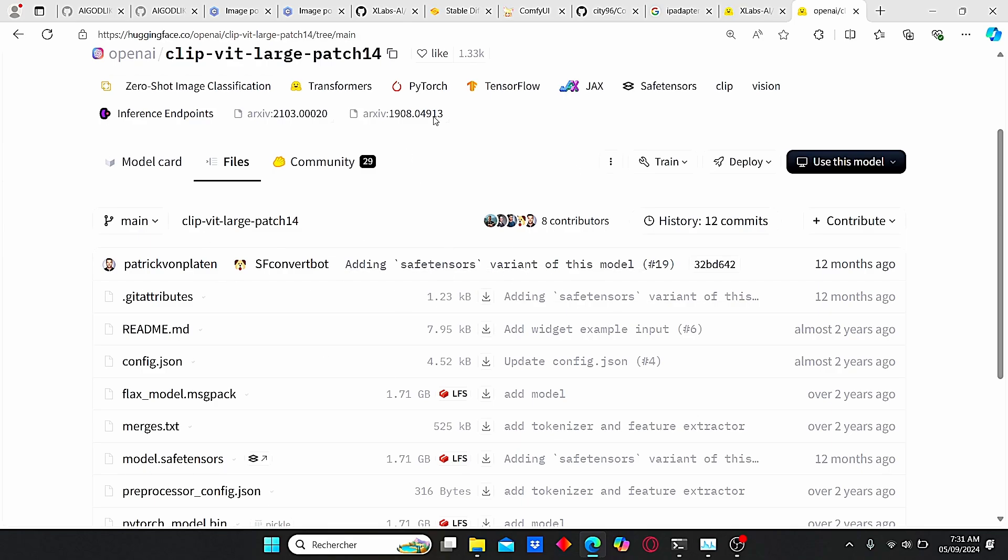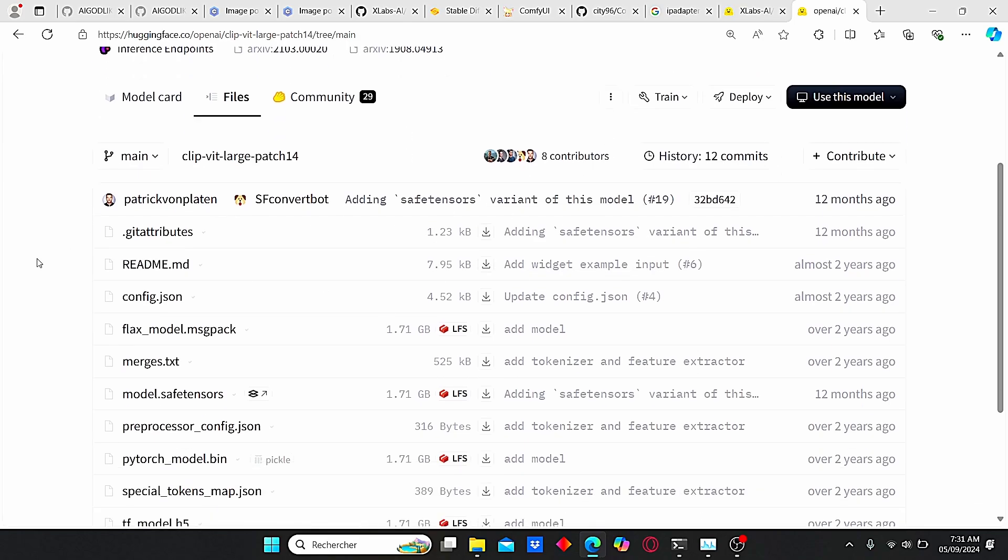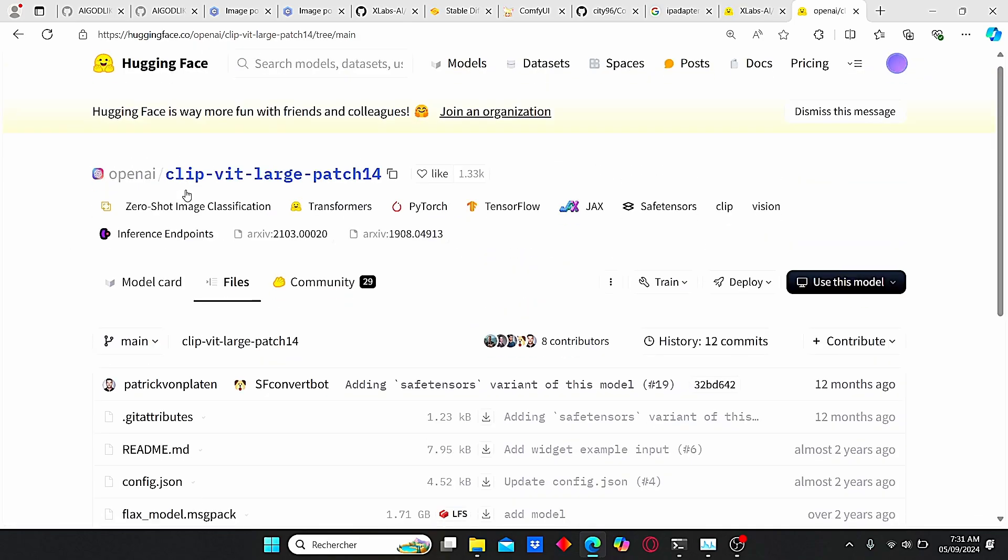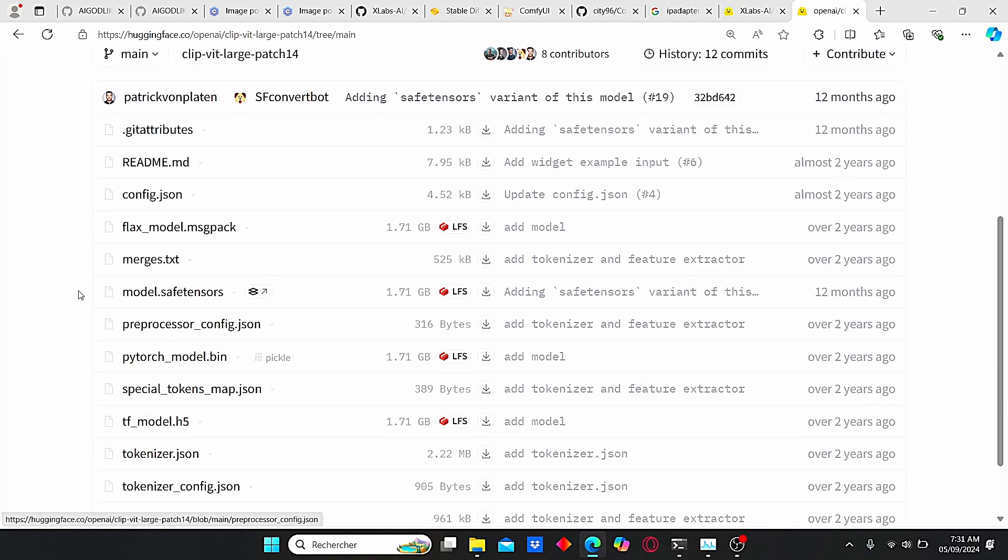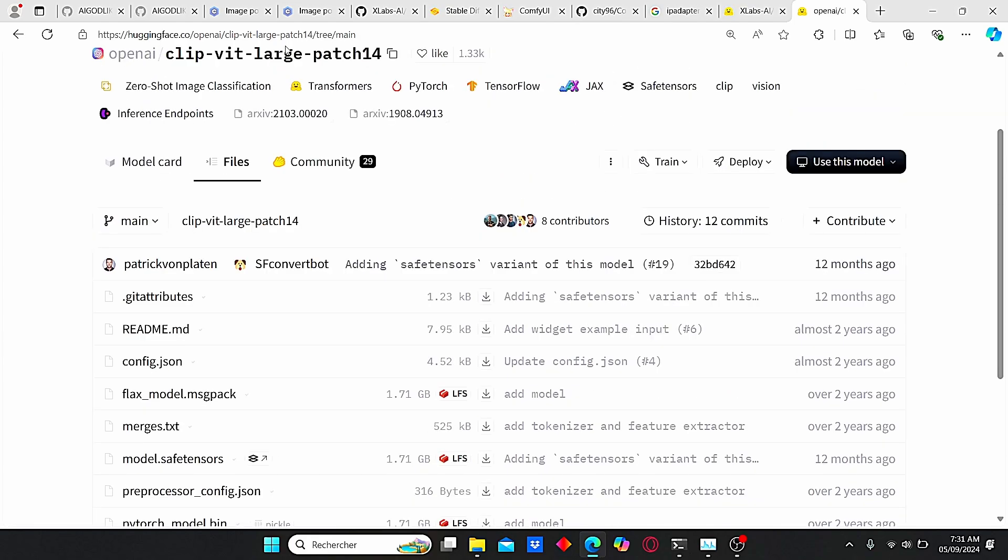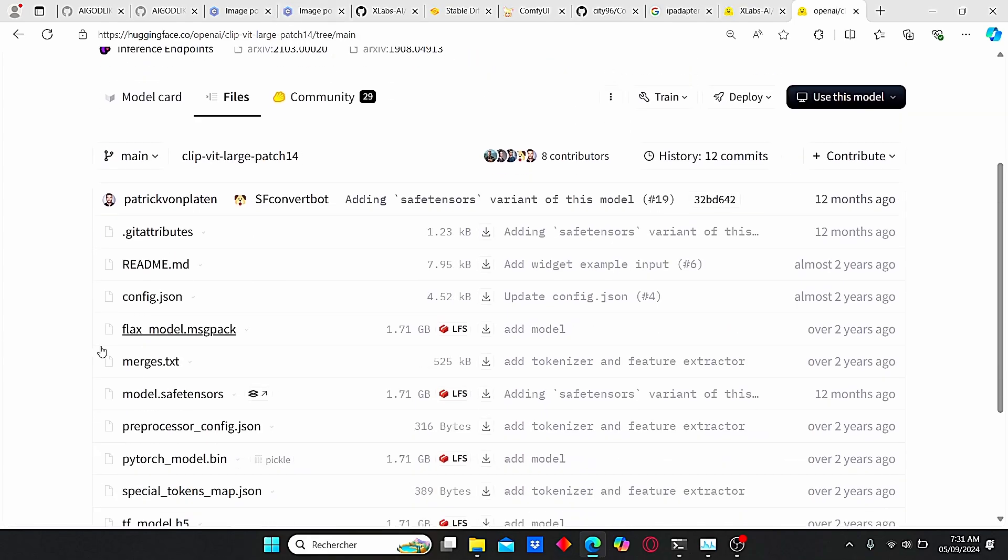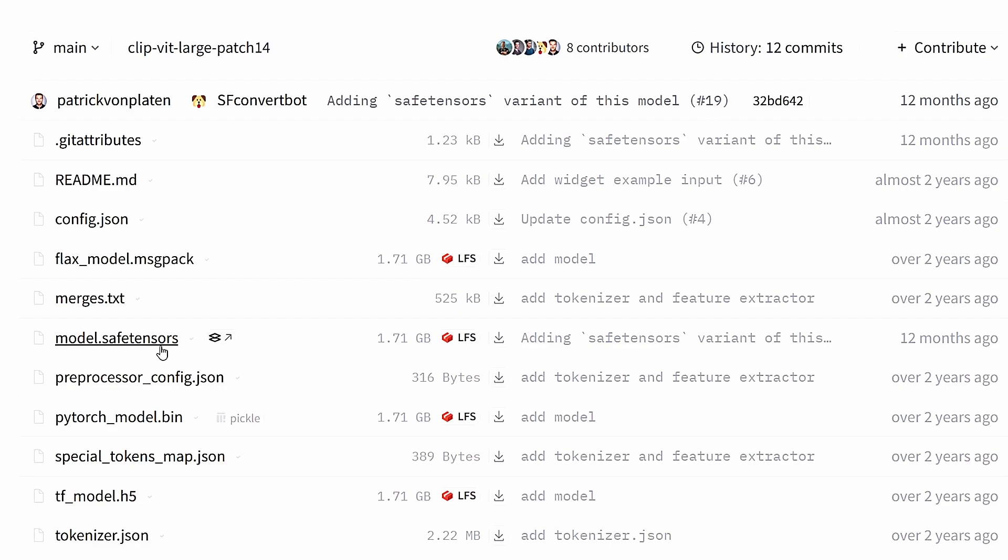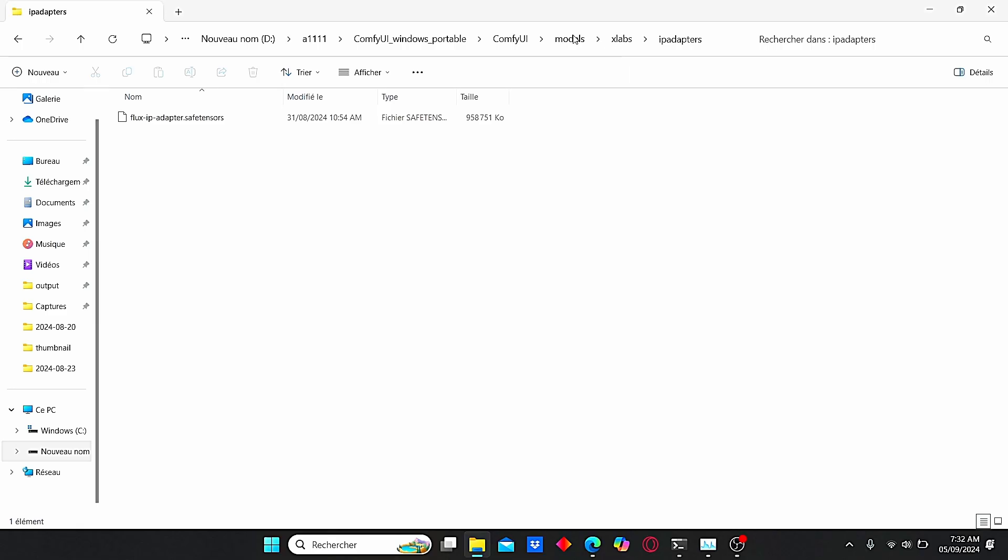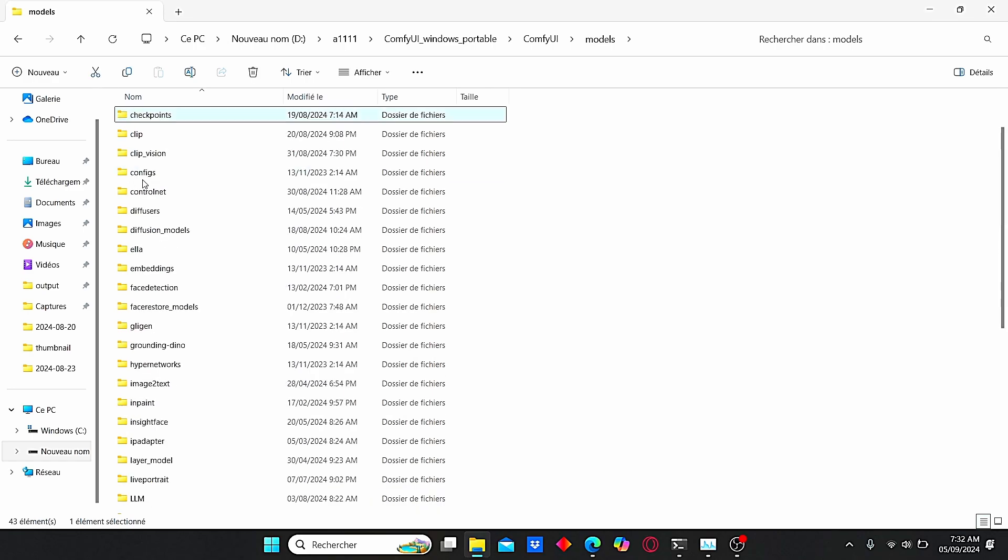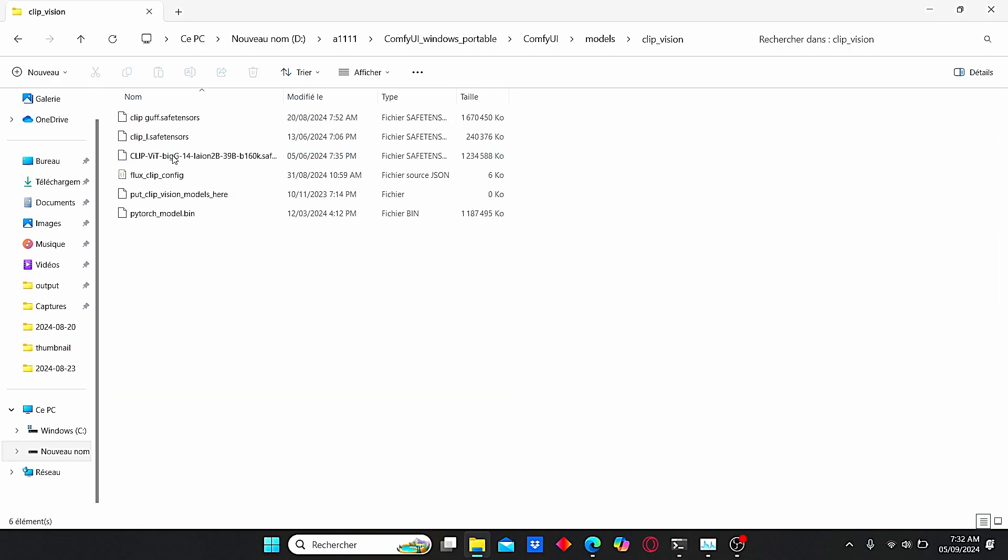Now we need to install one last thing: it's the clip vision for text encoder that's necessary for IP adapter. You can use this link here. Then when you open up the file section, you can see different files. Just focus on this model.safetensor. It weighs 1.7 gigabytes.